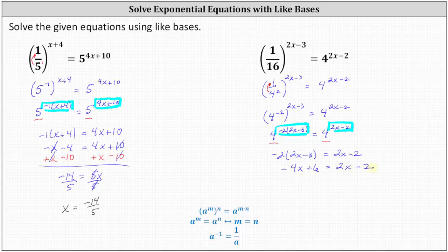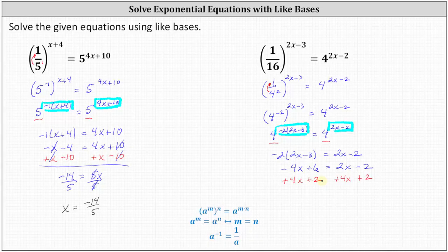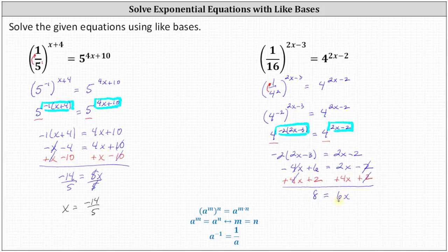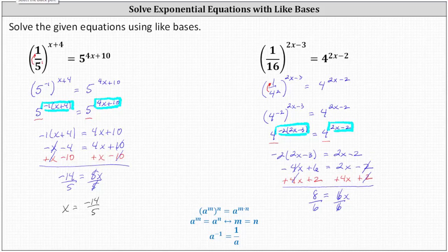Let's get the x terms on the same side by adding four x to both sides, then add two to both sides to get the constant terms on the left. Simplifying, we have eight equals six x. Dividing both sides by six gives x equals eight-sixths. Eight and six share a common factor of two, so eight-sixths simplifies to four-thirds. Our final solution is x equals four-thirds.